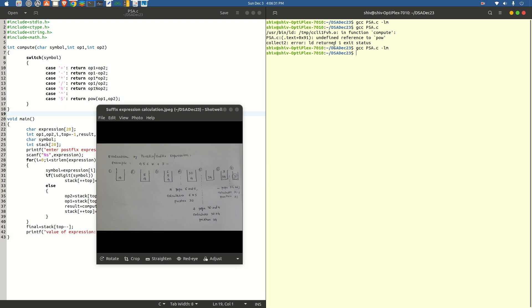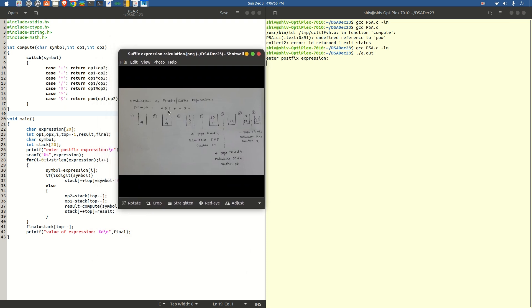When we see no errors, the program is successfully compiled and ready for execution. We run it with './a.out'. The program asks us to enter a suffix expression. We enter the same expression: 4 5 6 star plus 3 minus. All the stack operations happen behind the scenes. The output shows: the value of expression is 31. That means this program has correctly implemented the calculation of the postfix expression.